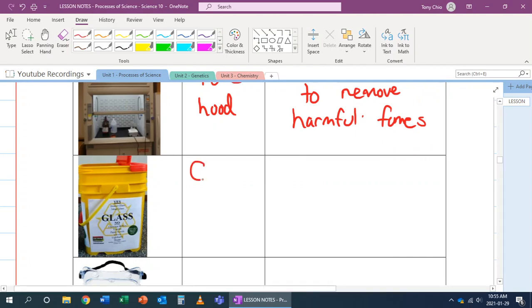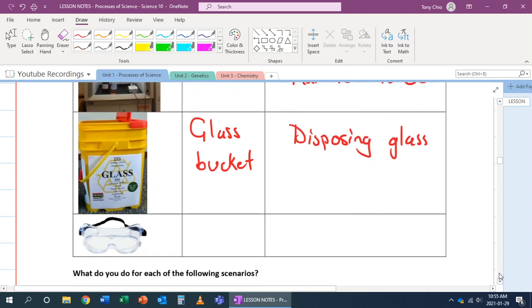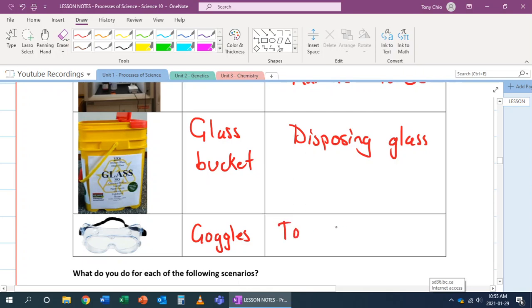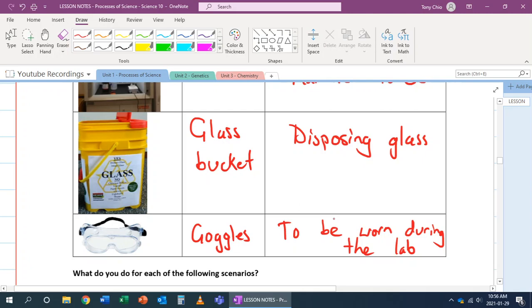We also have a glass bucket, which is for disposing glass. We don't want to dispose glass into the garbage can because that can actually cut people when they are emptying out the garbage can. Last but not least, we have goggles. Goggles are to be worn during the lab. You've got to be wearing goggles during the whole lab. It's to protect your eyes.